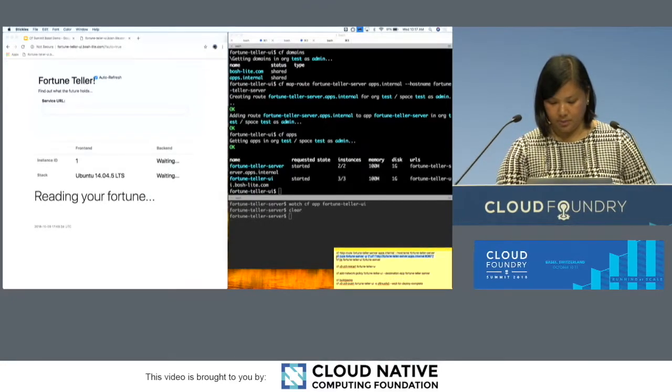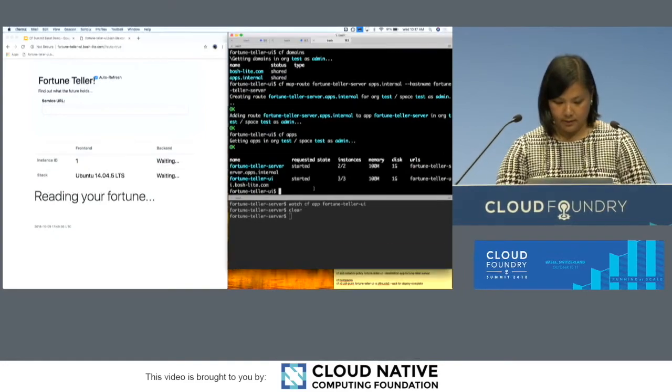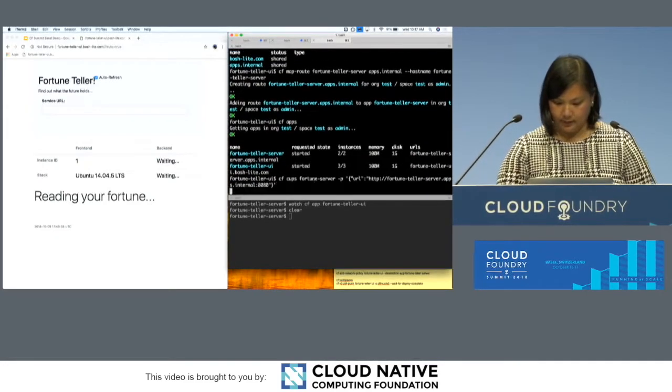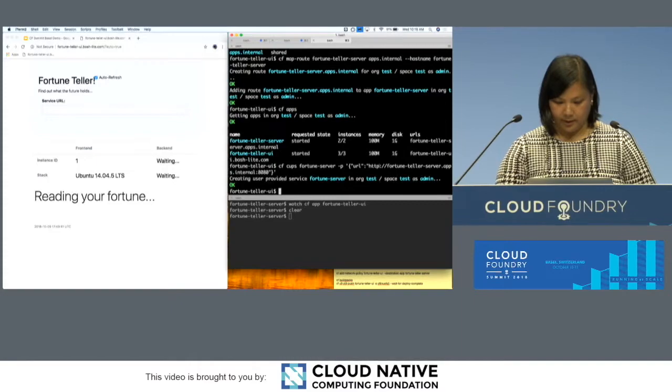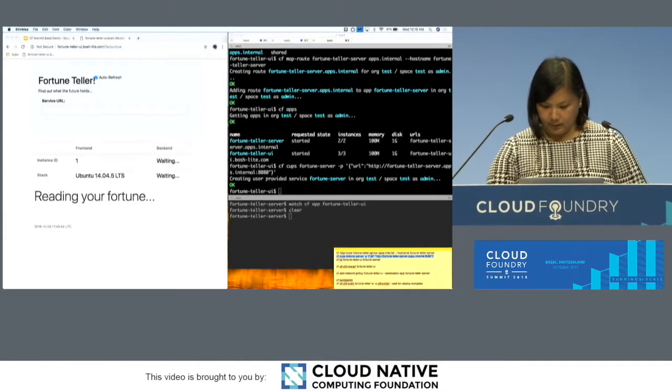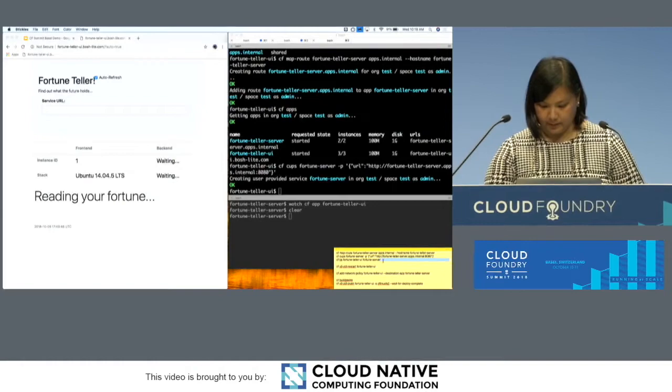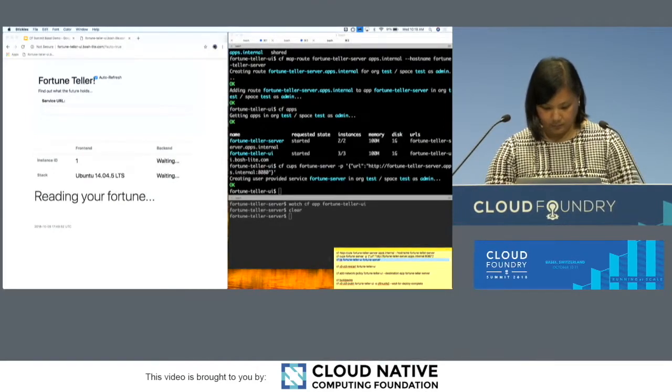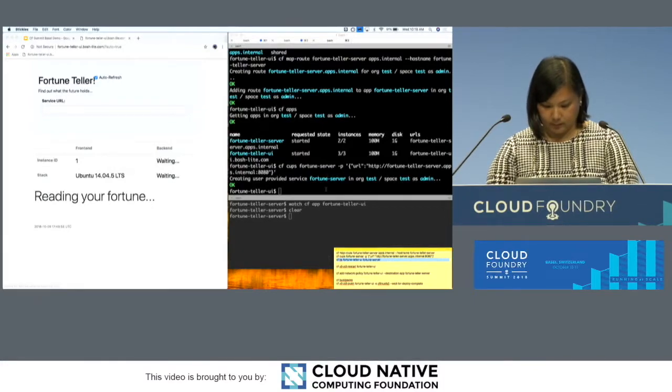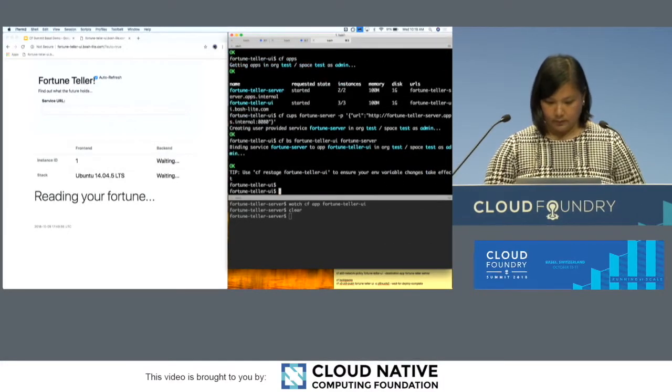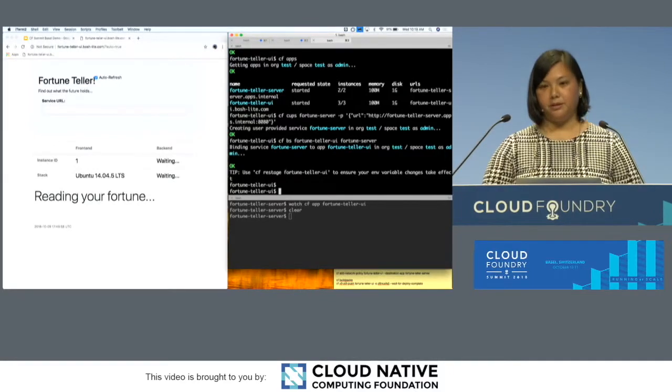And then, but we still need to teach our frontend app where that backend app is. So there's many ways of doing that, but we can use user provided services. Tell it where that backend app is on apps.internal, and then we can bind the service here.